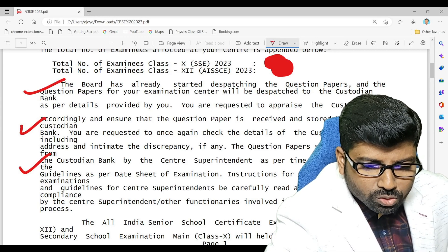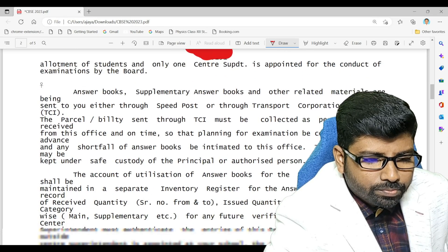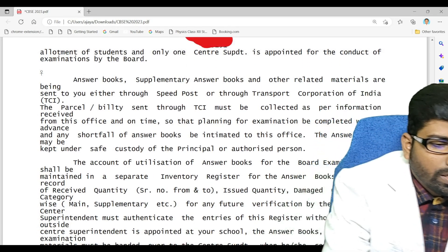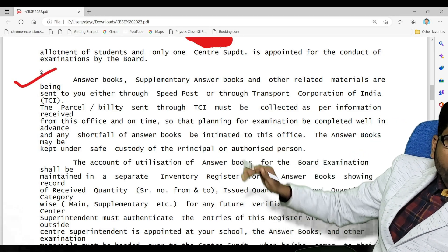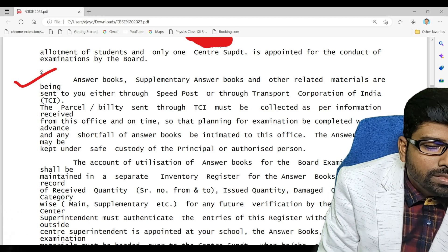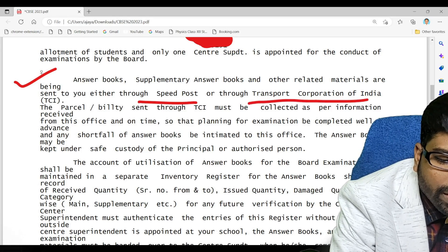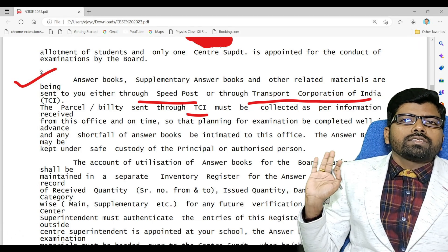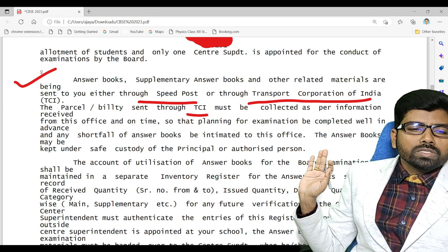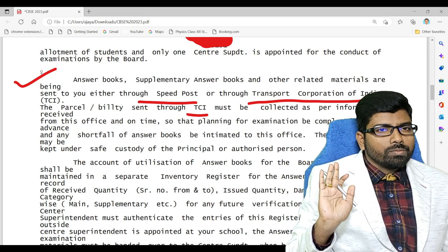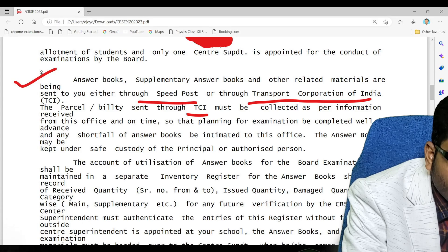The answer book, supplementary answer book, and all other related materials have already been sent through Speed Post or Transport Corporation of India (TCI). We will be receiving the parcel by one of these two methods only. If any shortfall is there, all the details are given in the guideline.